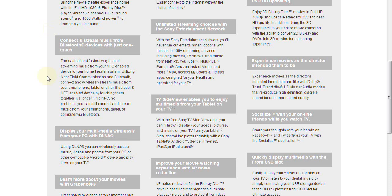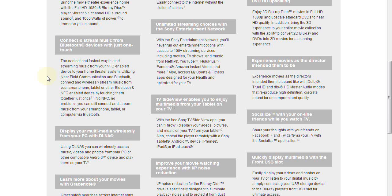This home theater system is Bluetooth enabled, so any audio content you have on a smartphone or tablet that you want to enjoy through this audio system, you can wirelessly using Bluetooth.